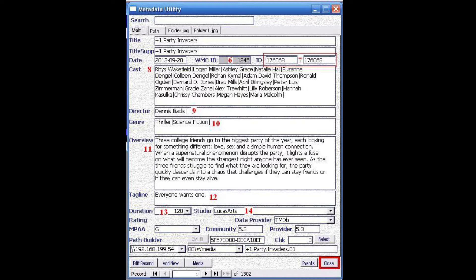Marked with number 8 is the cast. Marked with number 9 is the director or directors. Marked with number 10 is the genre for a given film. Marked with number 11 is the overview or description of the actual film. Number 12 is the actual tagline for the given film. Number 13 is the duration in minutes for the particular film. Marked with number 14 is the studio that is attached to the film. This is also a drop-down box, which we have a separate video that dives into how these records and drop-downs are managed.